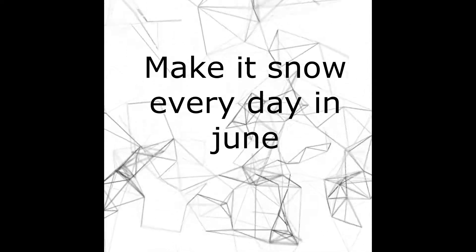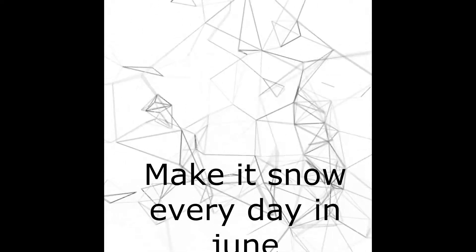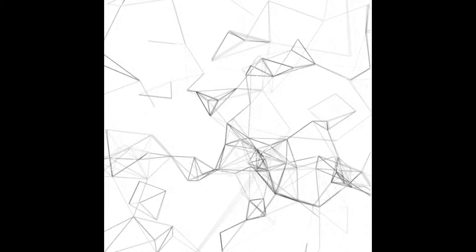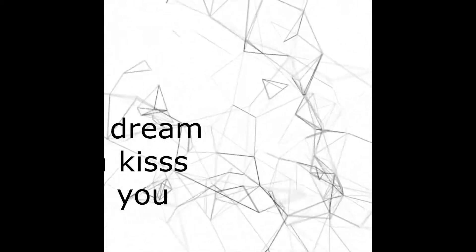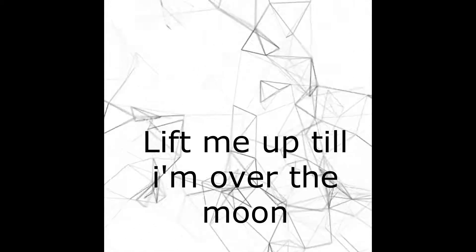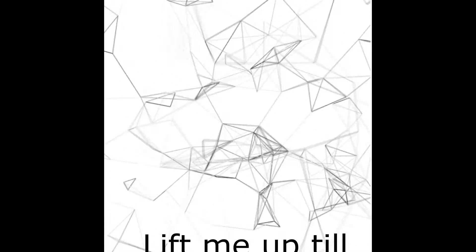Change your rose from red to blue, make it snow every day in June. Fill my dream with a kiss from you, lift me up till I'm over the moon. You, only you.